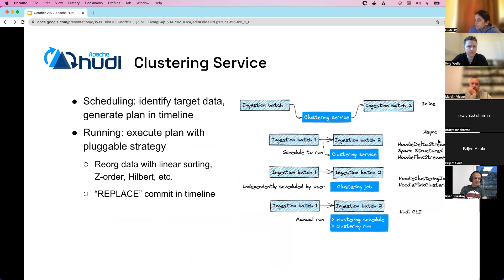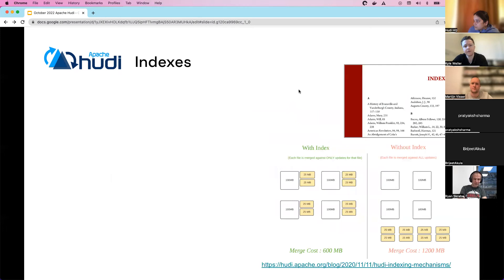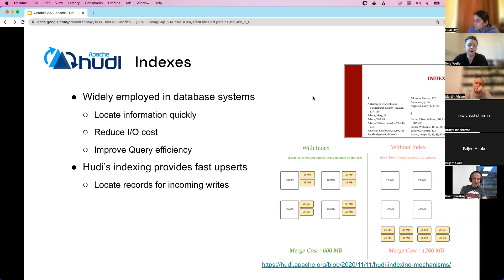Here's an example of the different ways to run clustering: inline — between your batches; asynchronously; or independently on your own schedule, through a Spark or Flink job or a manual CLI command.